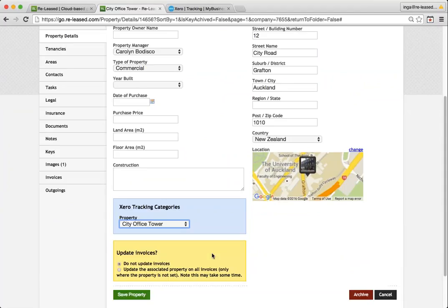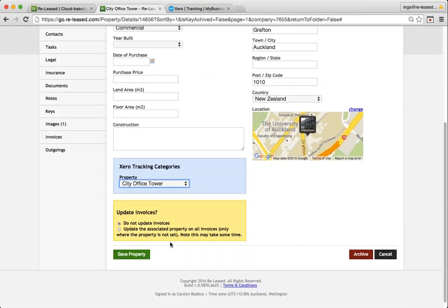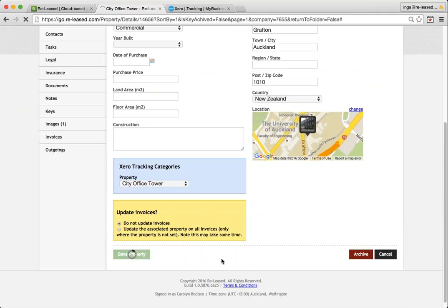So I can go and choose the corresponding tracking code. And if I had invoices in Xero that were already using property tracking, I would definitely want to choose to update that property on those invoices. I'm just going to save mine.